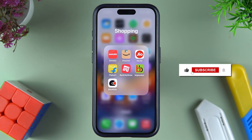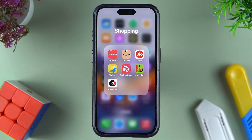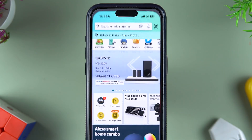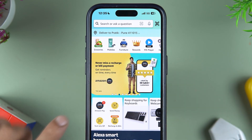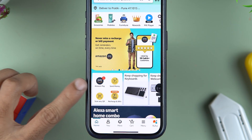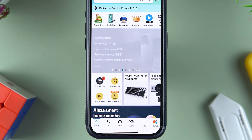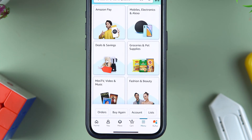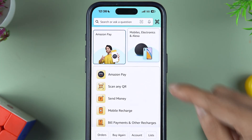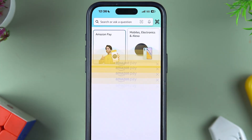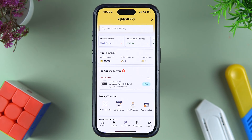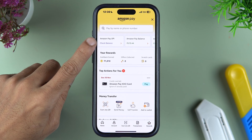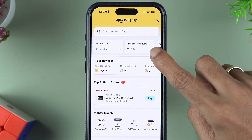If you're new to the channel, don't forget to subscribe. The process is going to be the same whether you're using an iPhone or Android phone. First, open the Amazon application. On the home page you will be able to see the Amazon Pay option. If you're not able to see Amazon Pay on the home page, simply tap on the menu option and then select Amazon Pay. You will get multiple options — choose Amazon Pay and it will take you to the main Amazon Pay page.